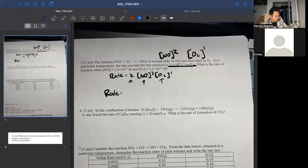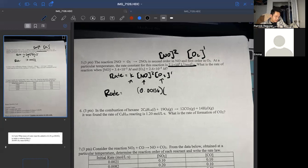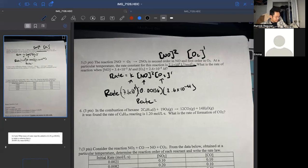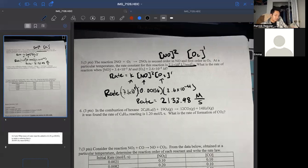I'm doing (3.4 times 10 to the negative 2) squared, which equals 0.001156, times O₂ at 2.6 times 10 to the negative 4, times k at 7.1 times 10 to the ninth. Multiplying all together, the rate comes out to 2133.98 molarity per second.